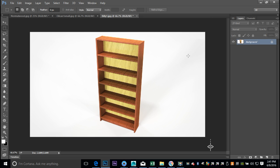There you have it - our Billy cupboard bookshelf. Hopefully it helps those of you new to Maya get started with the modeling, texturing, and so forth. As always, if you have any questions let me know and I'll help if I can. See you guys next time!